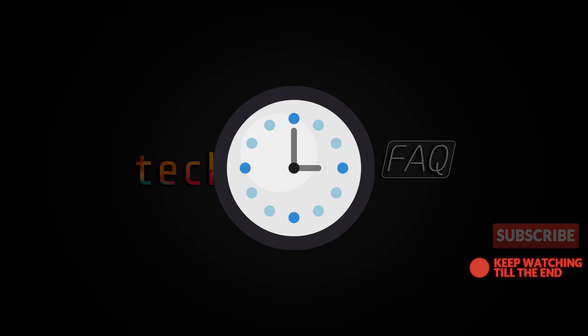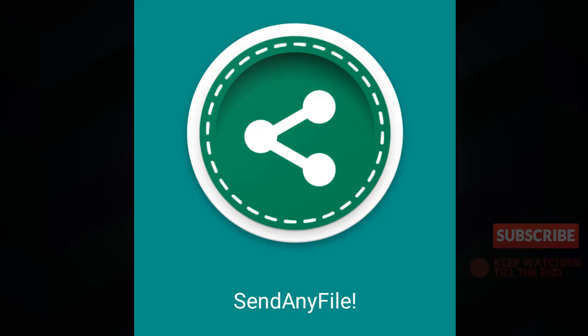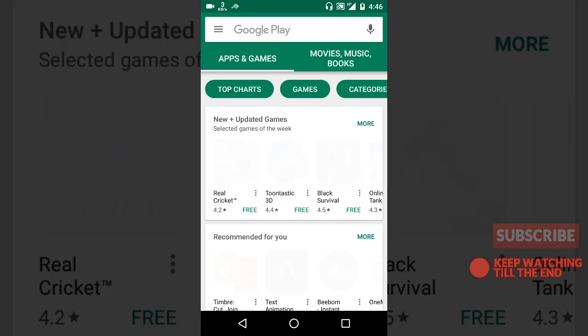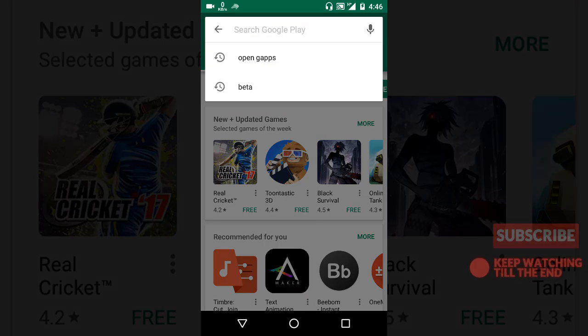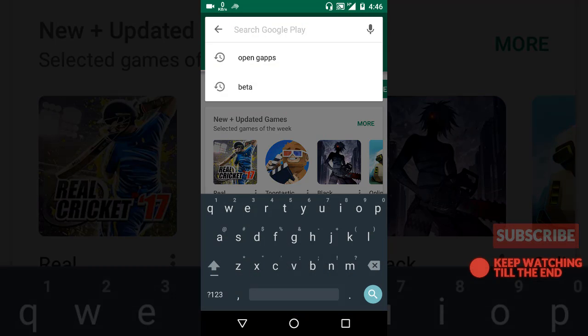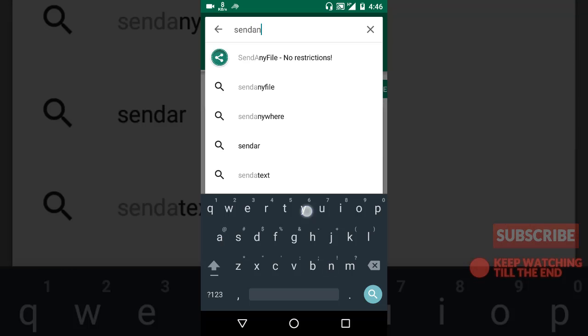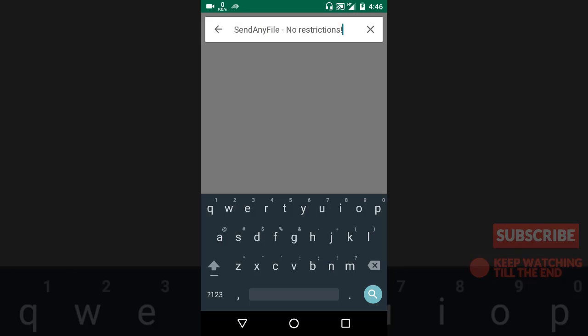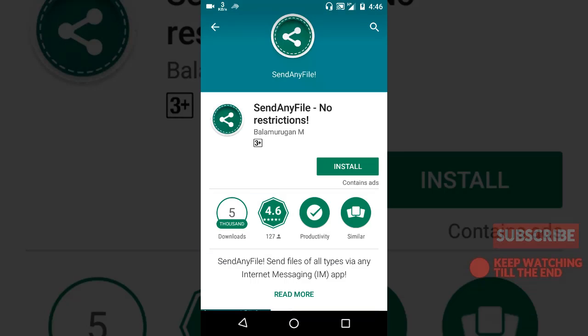So to cut this short, you can download an app called Send Any File and it does all the job for you. Simply go to the Play Store, then search for Send Any File, and install it.